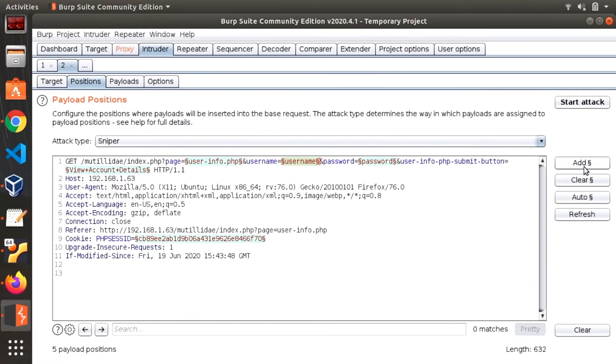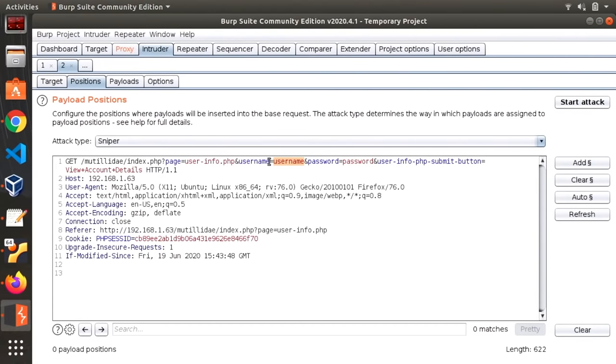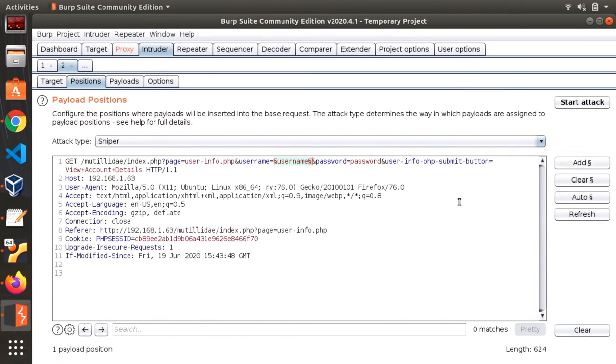So first we need to clear everything and what we're particularly interested in is injecting SQL code in the username field. So after pressing clear we're going to highlight what we entered in as the username. In this case I kind of confusingly just entered username and we're going to click the add button with that highlighted. So that's where it's going to inject our SQL code. All right so we're actually almost done.